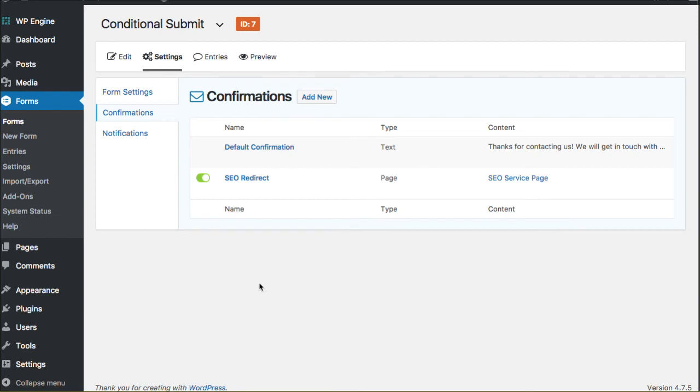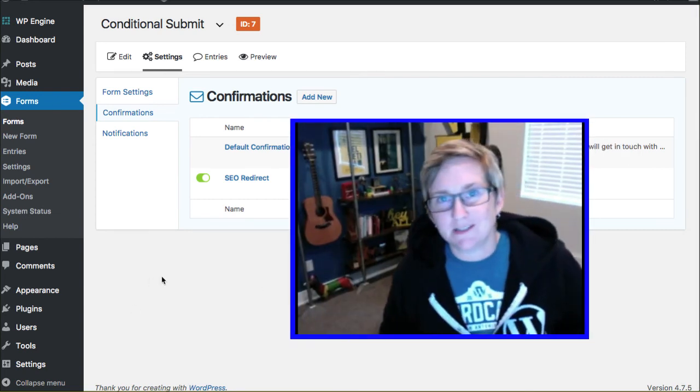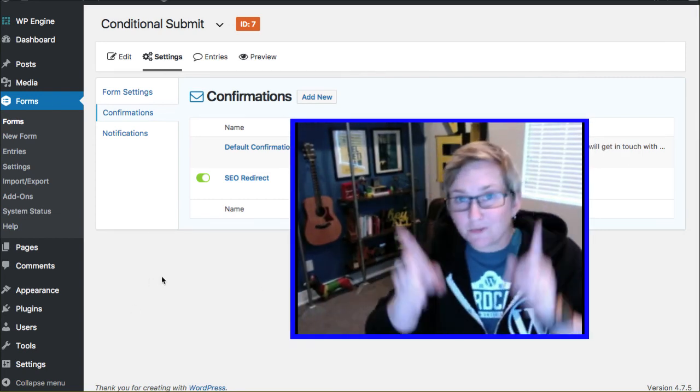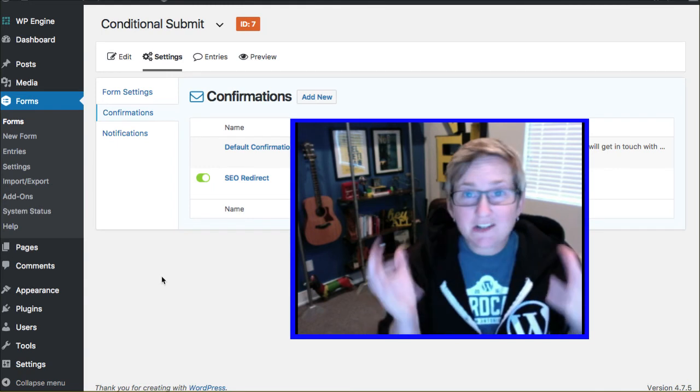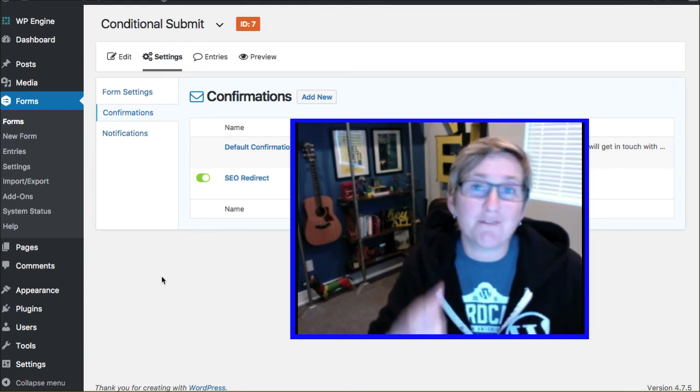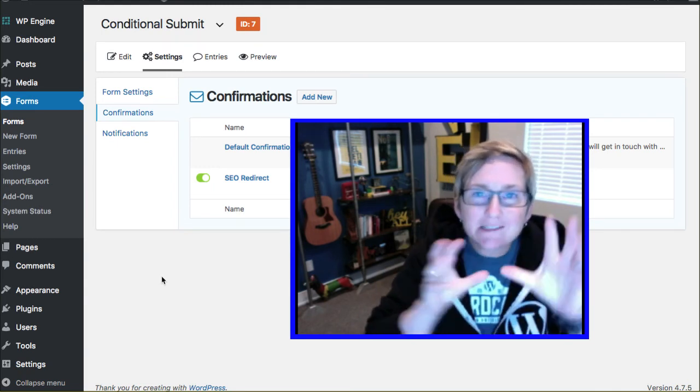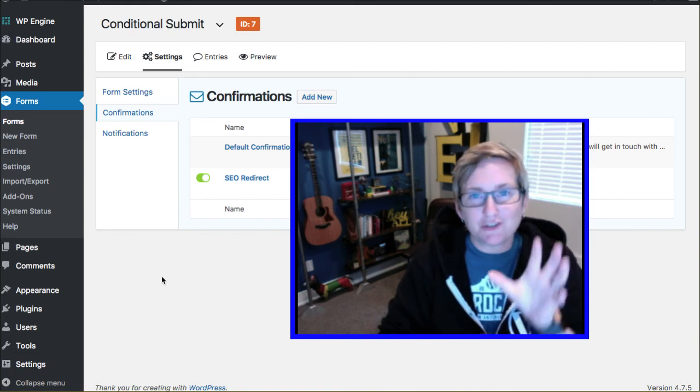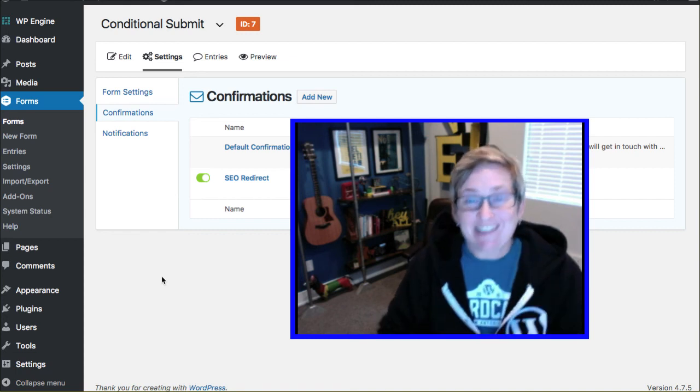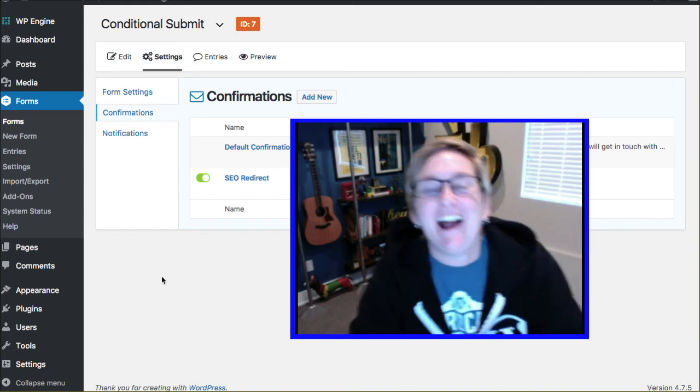Of course, you can set up as many confirmations as you would like down this page to give them plenty of options to redirect or change the conversation or to engage with them in a very dynamic way based upon their choice selection. Isn't that cool, y'all?